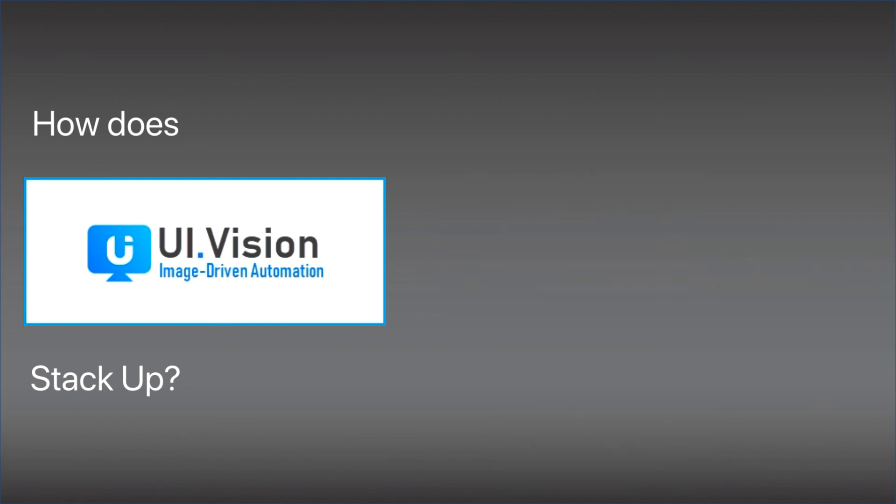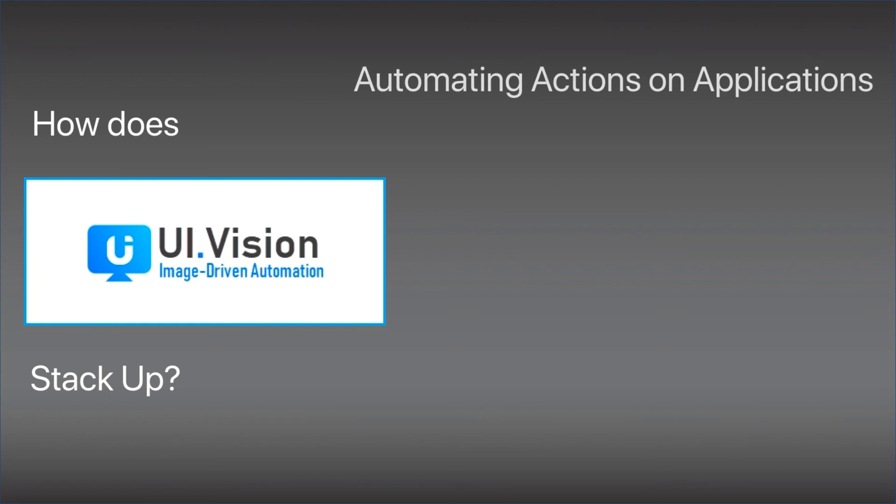Secondly, how capable is UI Vision in terms of automating actions on applications? Actions that need to be done are things like starting and accessing the relevant applications, navigating the screens, reading information of the fields in the application, entering data into them, clicking buttons and menu items, and just essentially the actions a human being would take when interacting with the application.